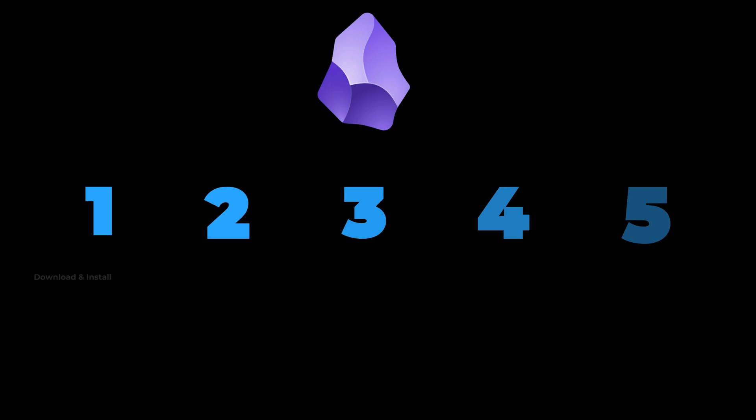In this tutorial, you're going to learn how to get started using Obsidian as a complete beginner. Here's what I'm going to cover in this video. Feel free to use the chapters to skip ahead and re-watch certain sections.